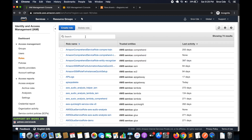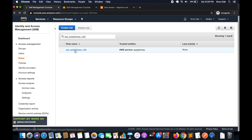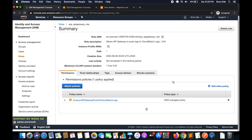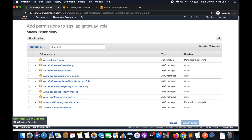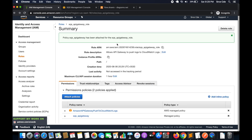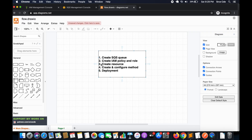Once the role is created, open that role again — 'SQS_APIGateway_Role' in my case. Click 'Attach Policy' and search for the policy we just created, that is 'SQS_APIGateway'. Select it and click 'Attach Policy'. Once done with this IAM role, we are finished with the second step.